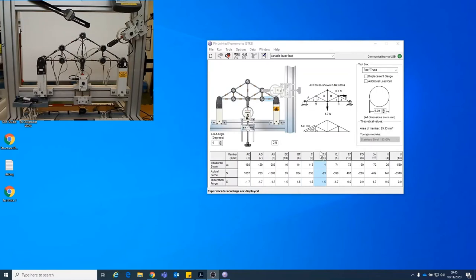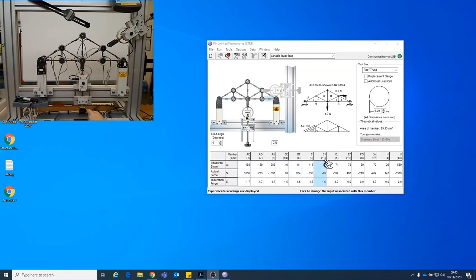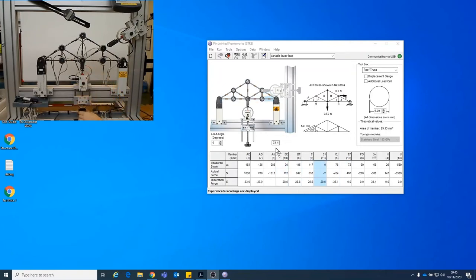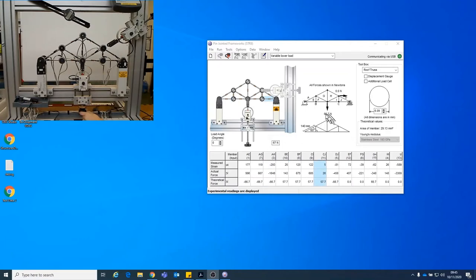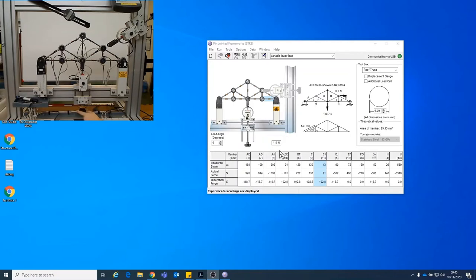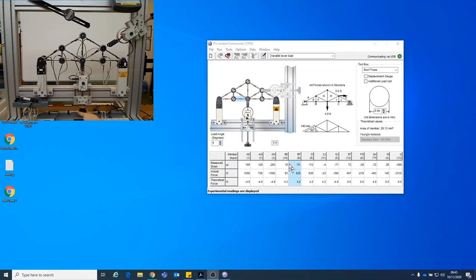So before we start, what you can also see now we're connected via USB. That means that these numbers are giving us live feed. So if I change for example and you can see my hand just turning the screw, the force goes up and that's a more precise force there. And the actual force and measured strain changes according to how much force I'm putting on. So I will just put that down to zero.